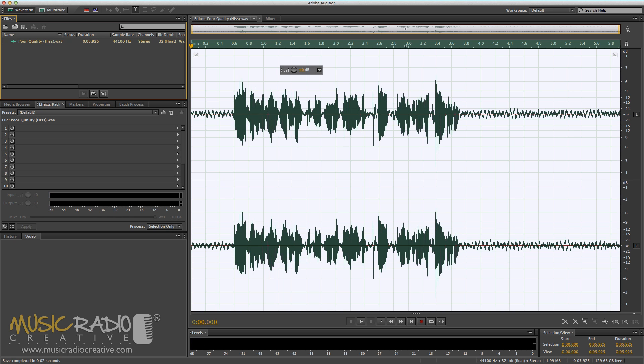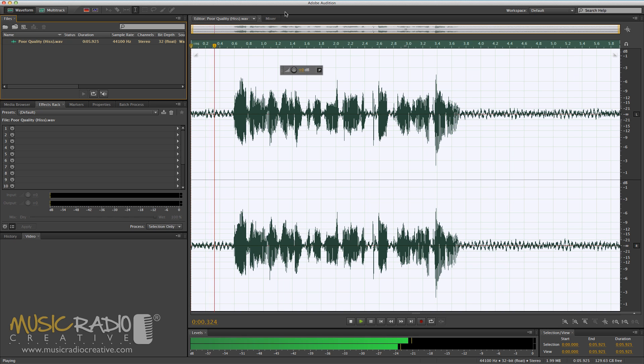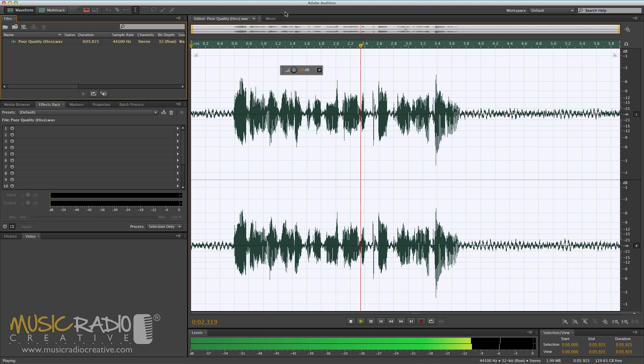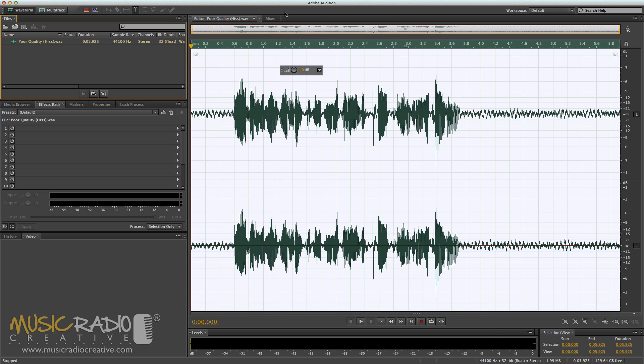Have a listen to this simulated poor recording I've created with background hiss. Hello, this is Mike Russell. Excuse the rather poor quality recording. Now clearly I want to clean up the hiss. There's a really easy way to do this.